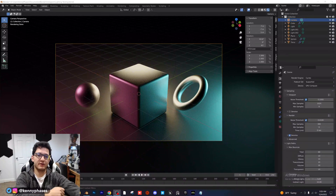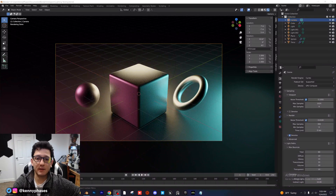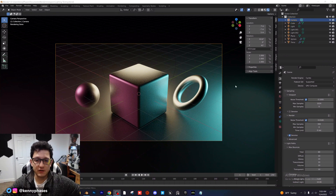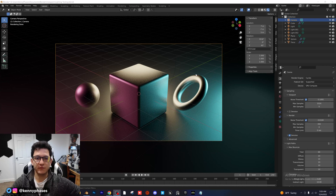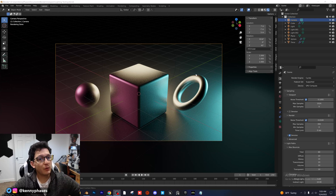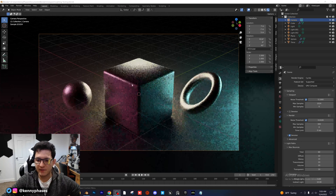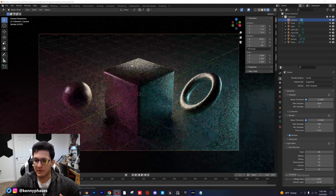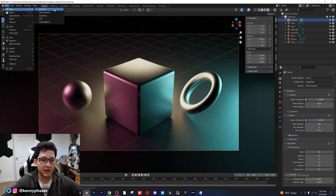Hey guys, welcome back to another tutorial. Today we're going to be going over how to do some cinematic lighting in Blender. This is the current lighting setup that you see here and it's actually super simple to create. I wanted to show you guys a few tricks on how you can accomplish something like this pretty quickly, hopefully within less than 10 minutes. I'll try my best to upload this file to Gumroad for you guys.